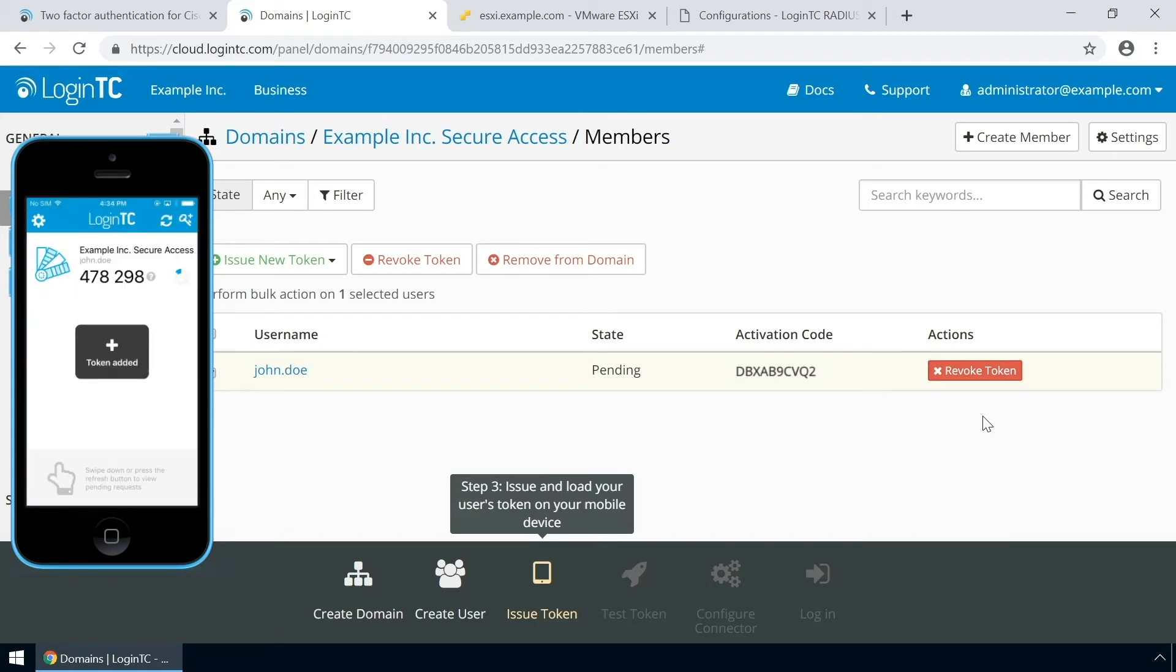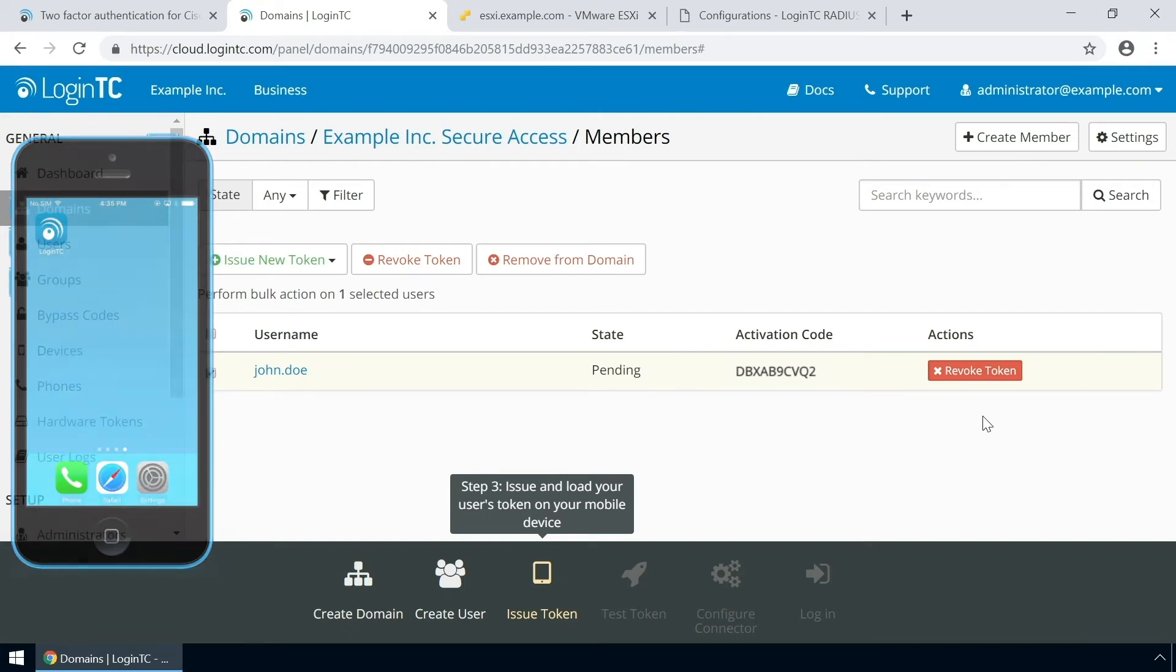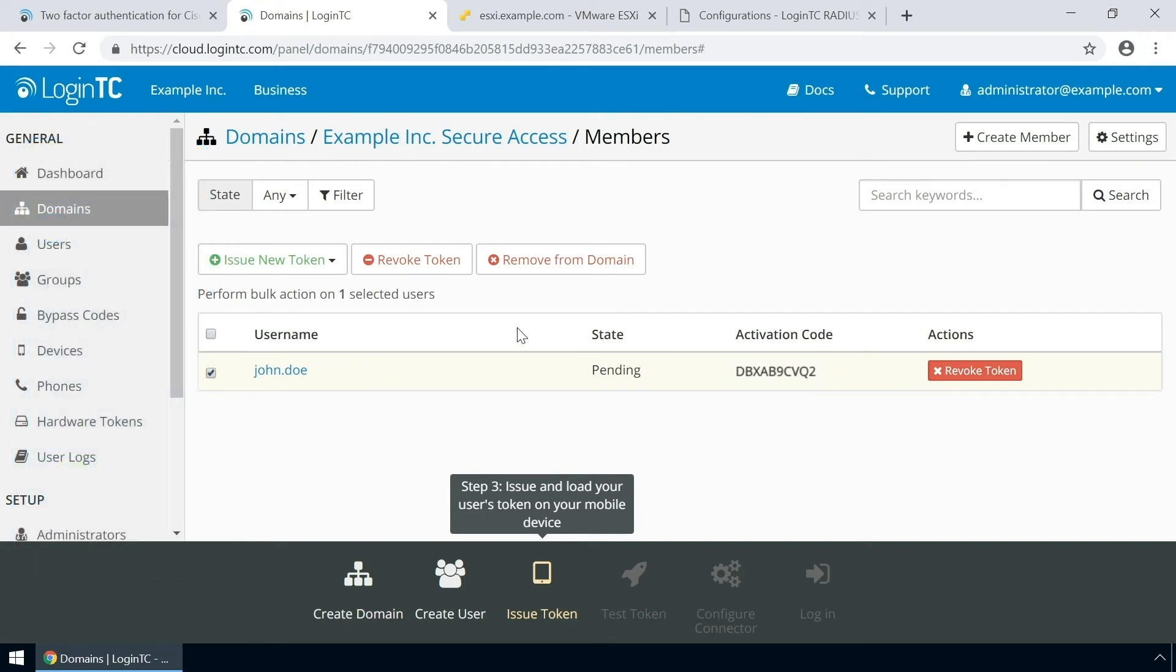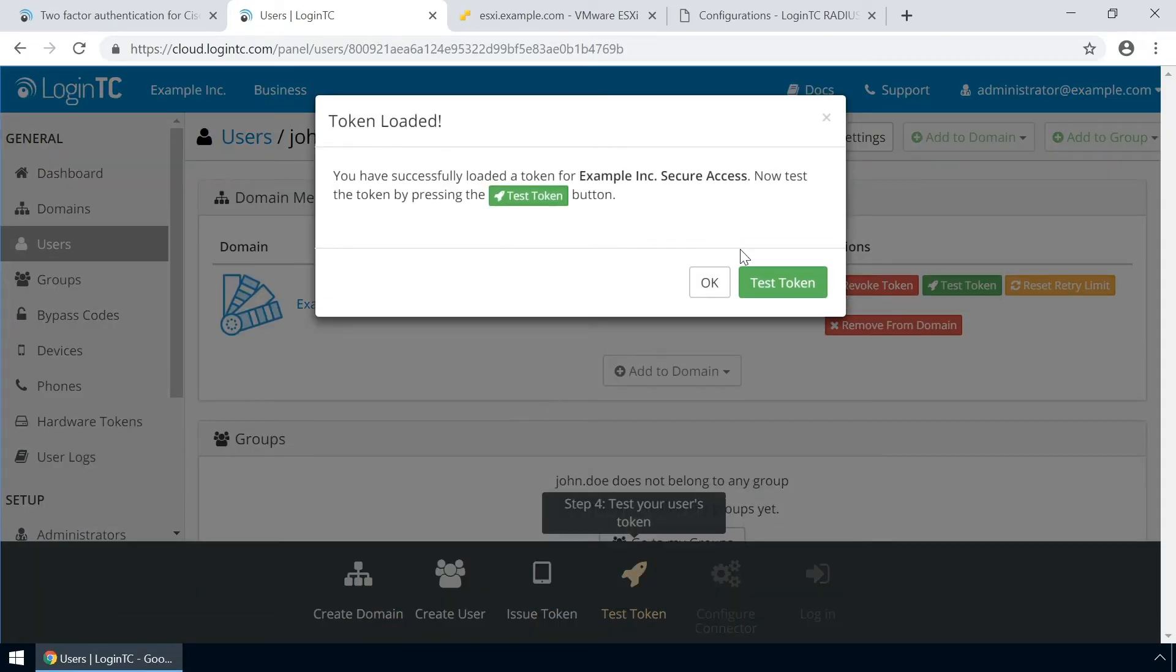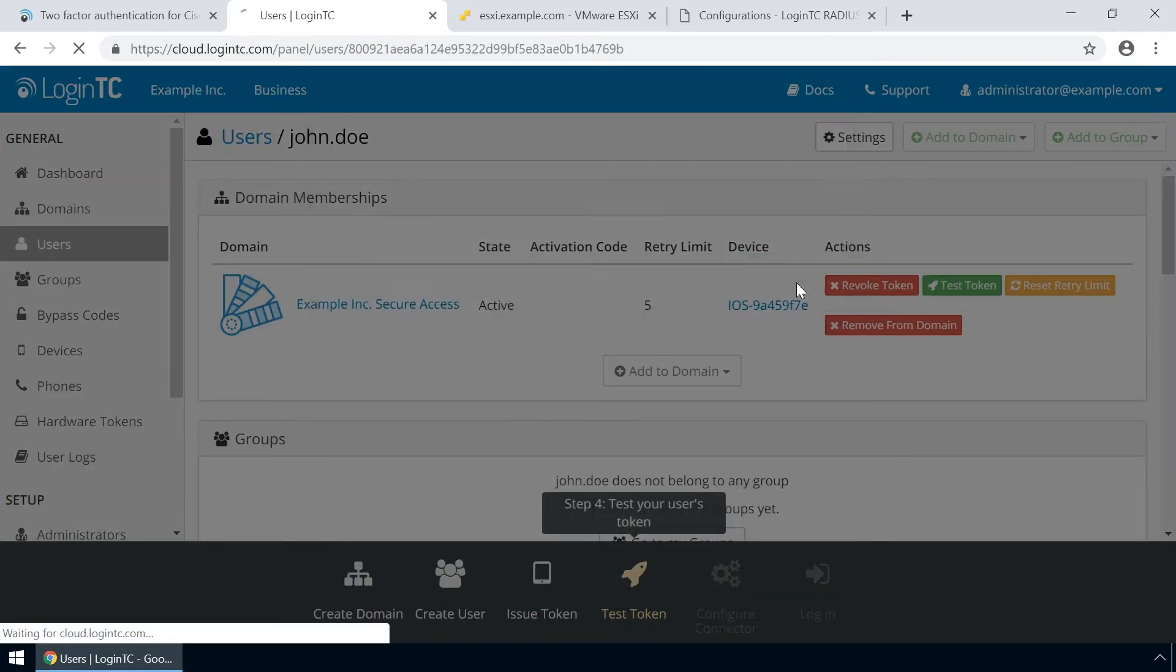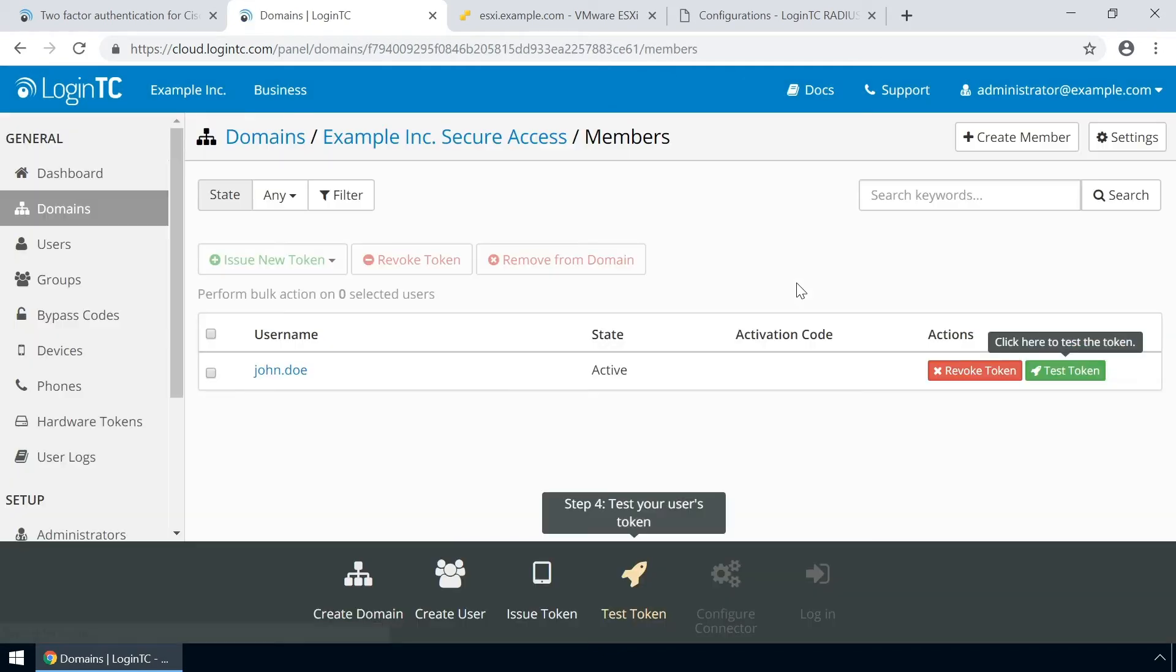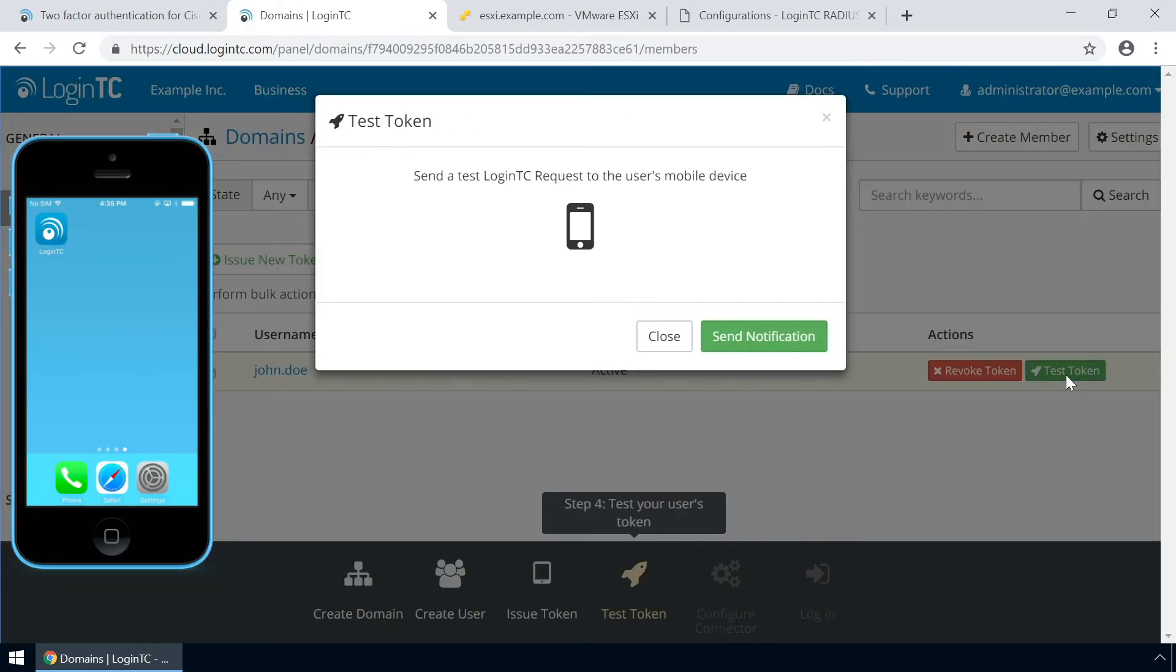Now the user has a token for your LoginTC domain and will be able to authenticate against any service you protect with LoginTC. Click the user to confirm the token is loaded. Now click test token to open the test token modal.